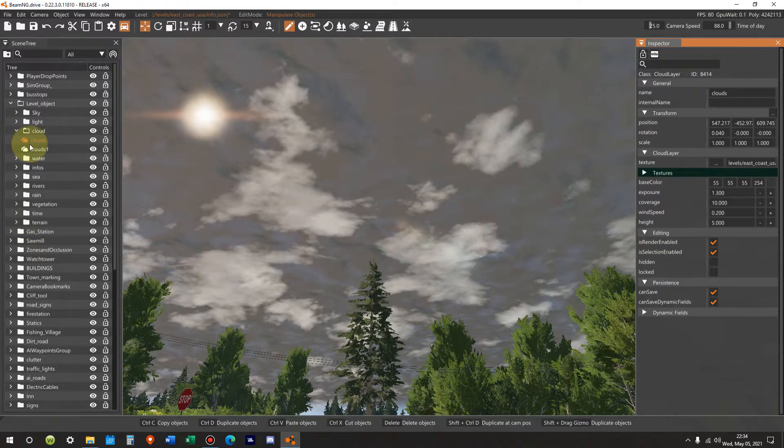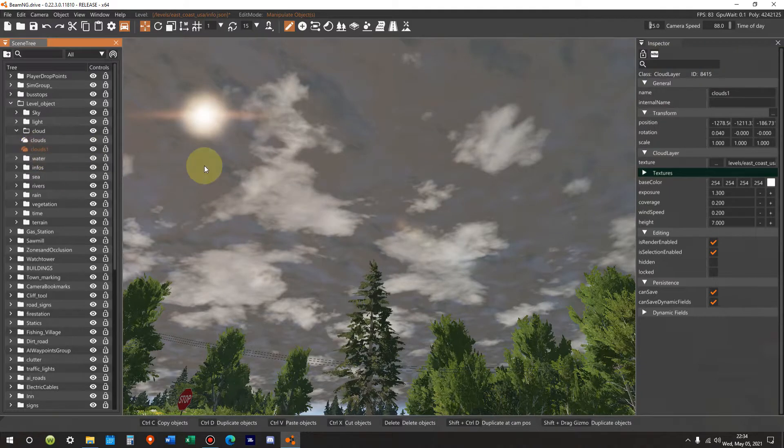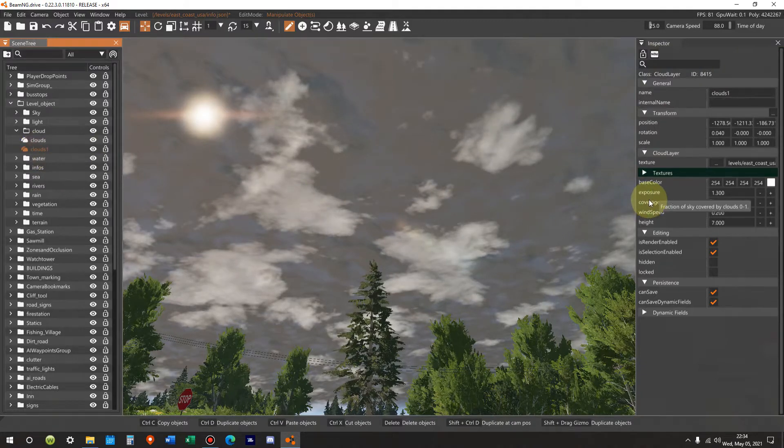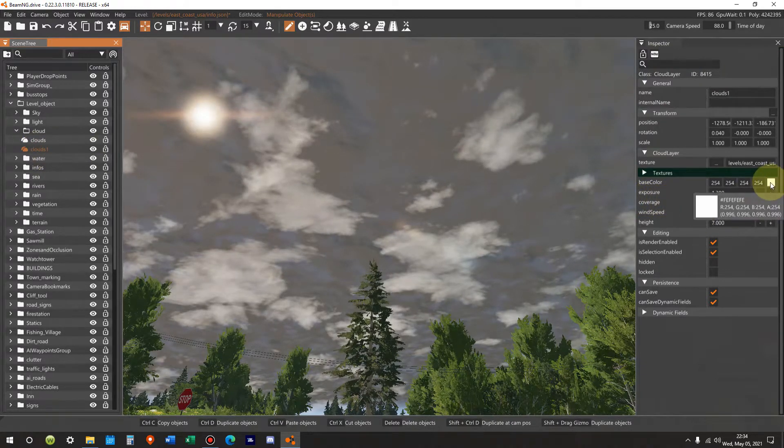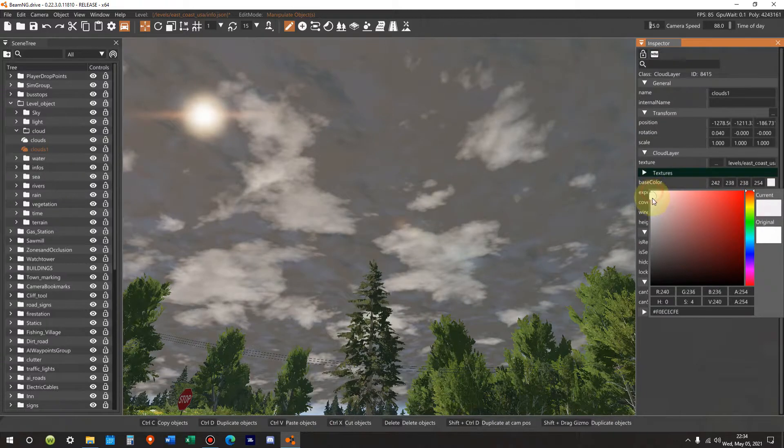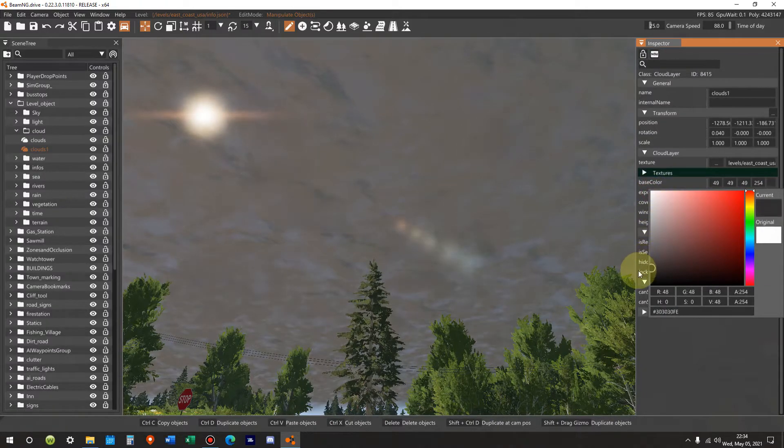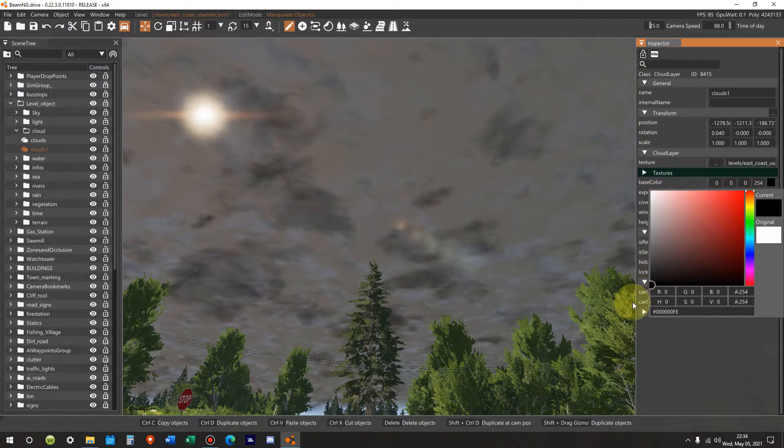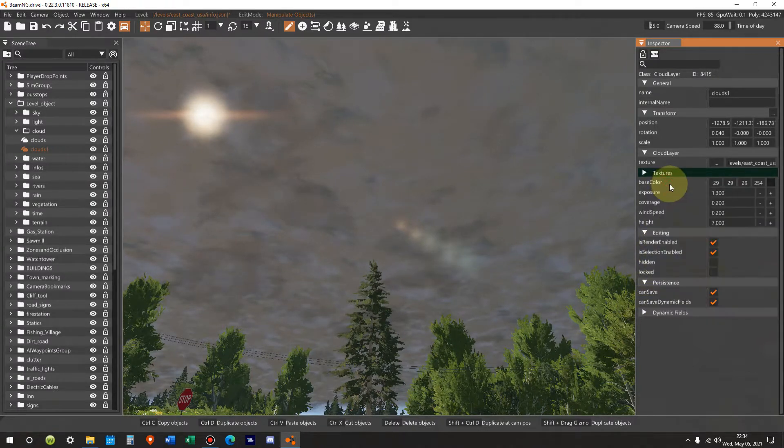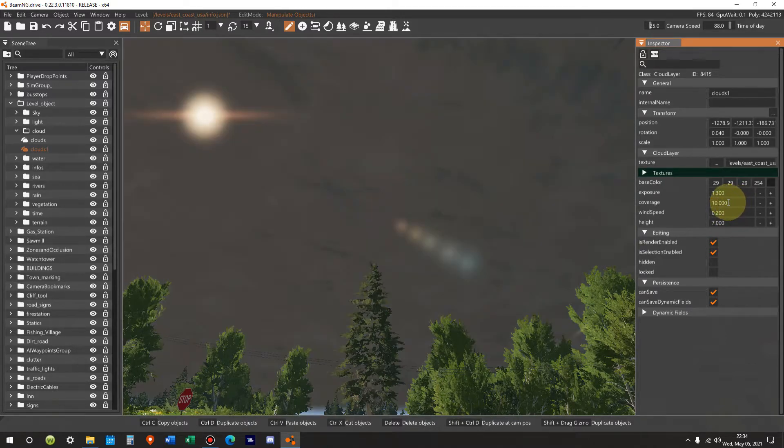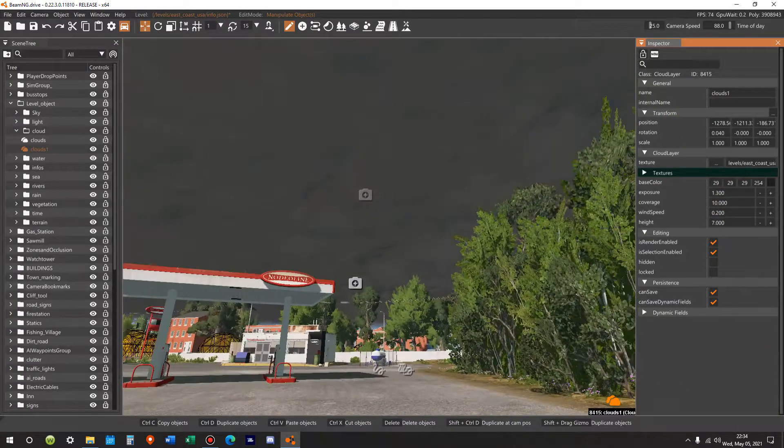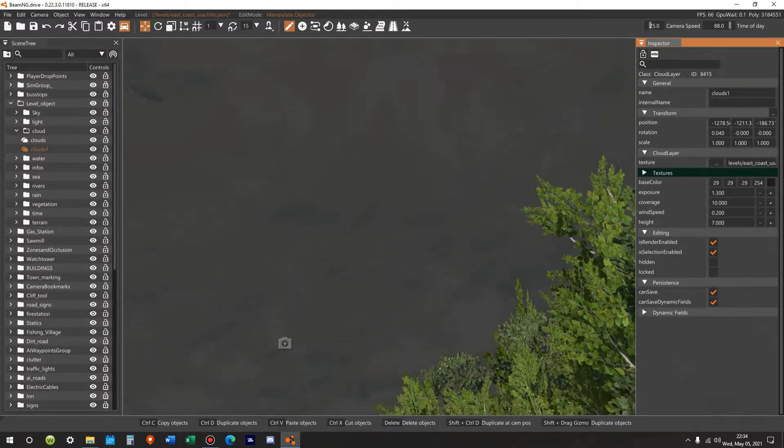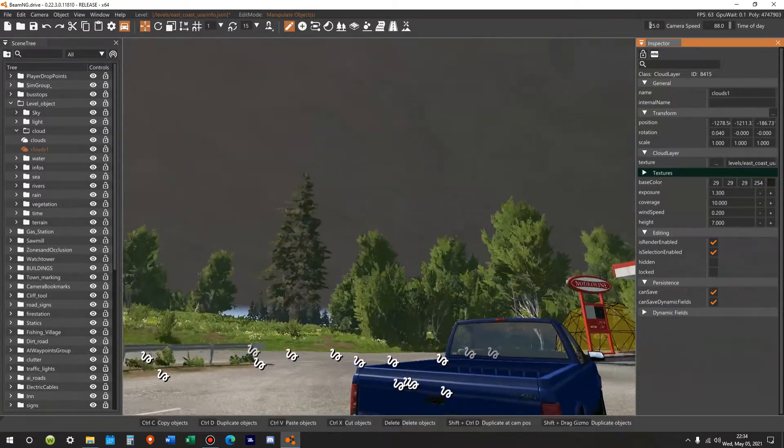Now we're going to go to clouds 1 and do the same thing. I don't like that base color. So we're going to bring them down until they match or are slightly more ominously dark. How about that? Yeah, that'll work. Coverage. We'll again bring up to 10. There we go. Now that's looking more ominous as we look around. Oh yeah, it looks like it's going to rain any second, doesn't it?